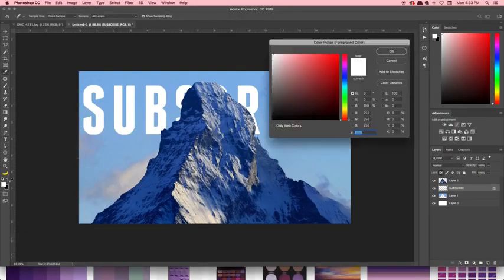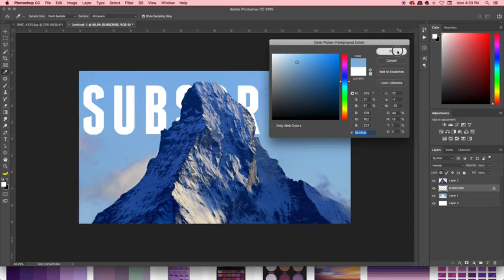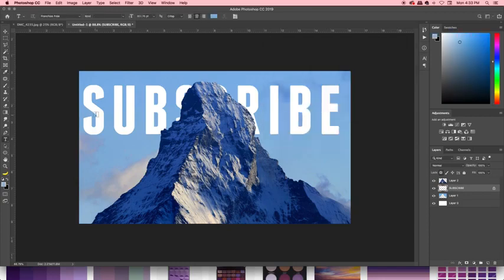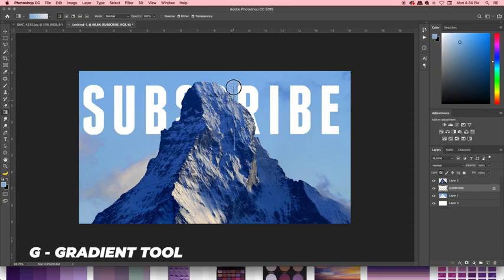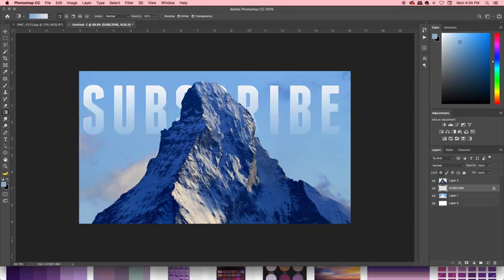So we want a nice light blue gradient over our text. We're just going to go to the gradient tool by pressing G, drag a little gradient over, boom.